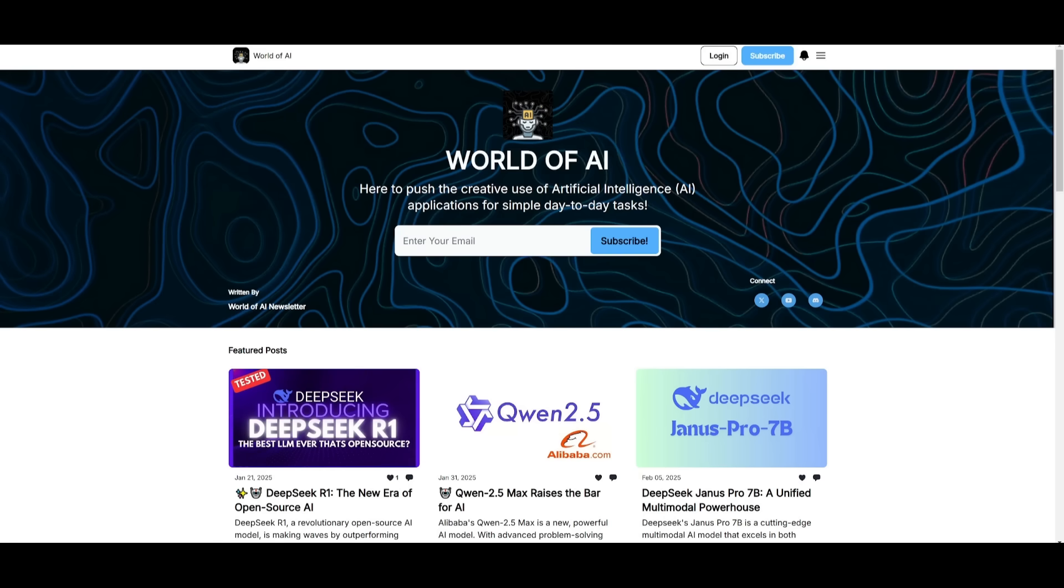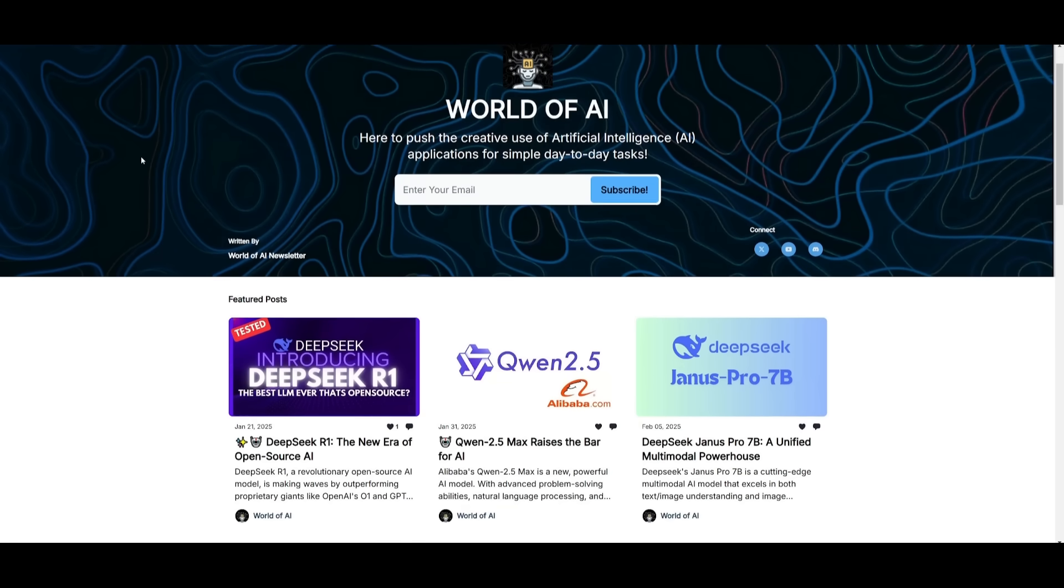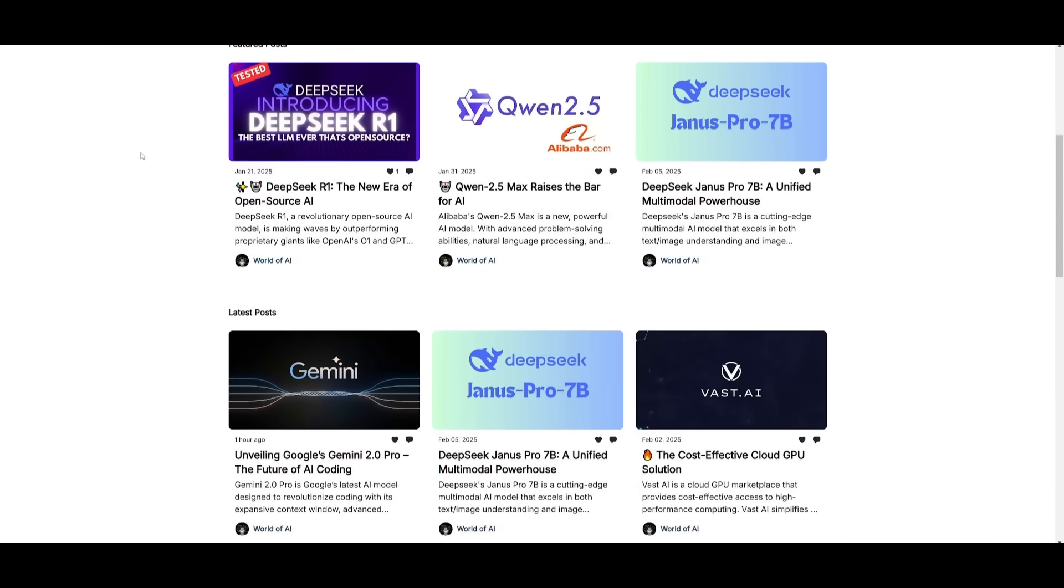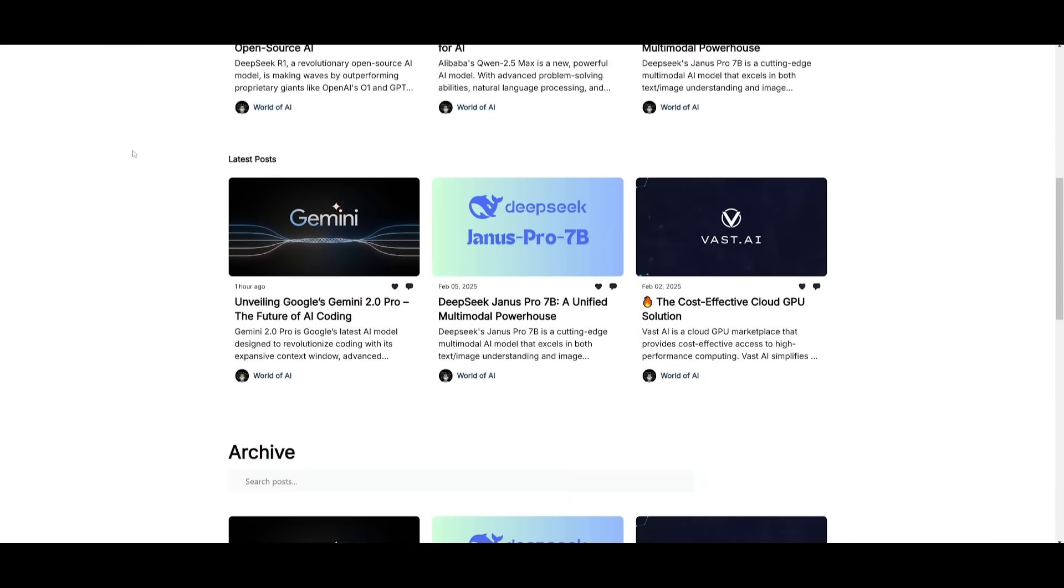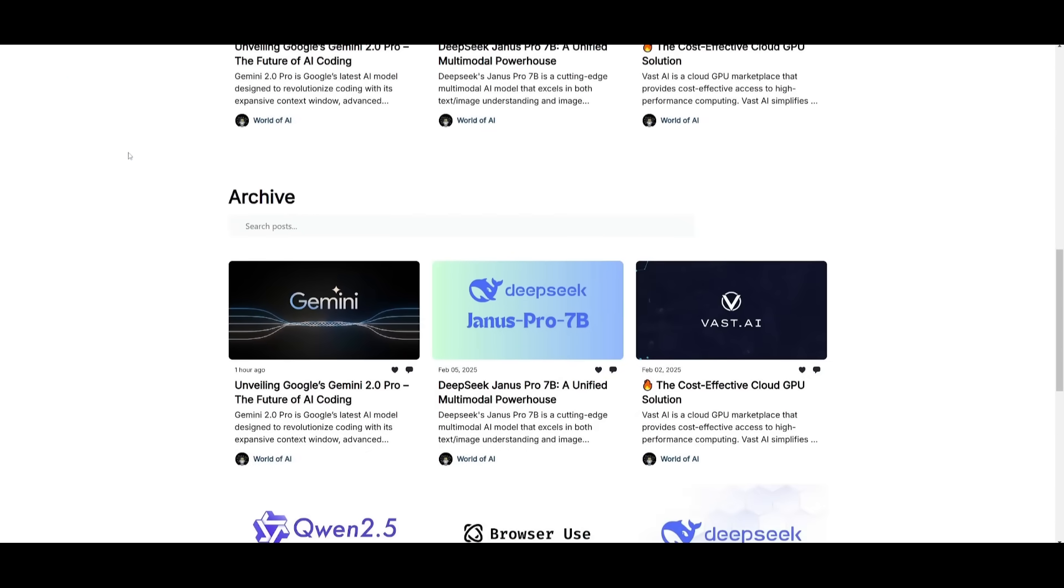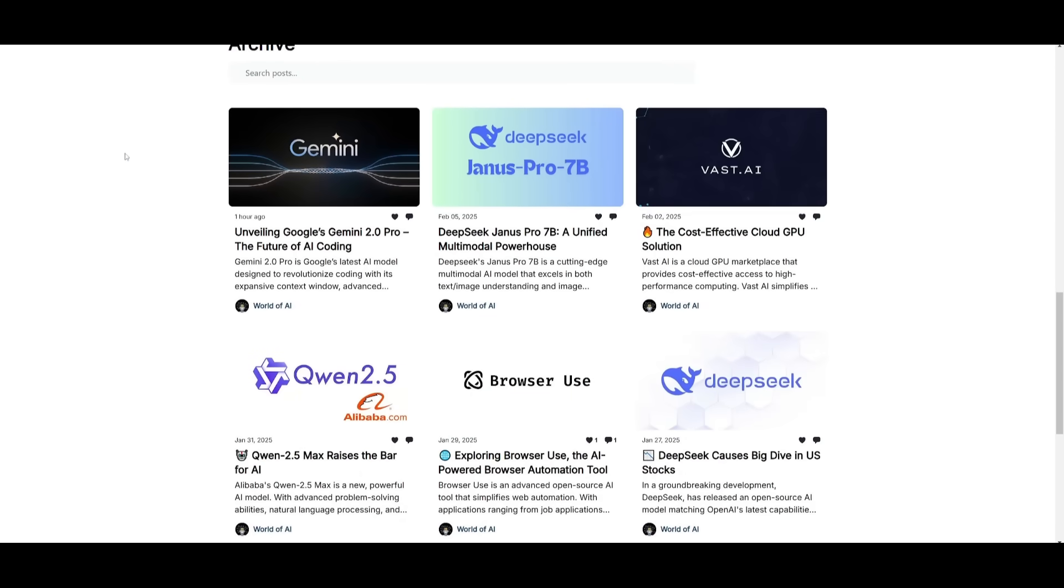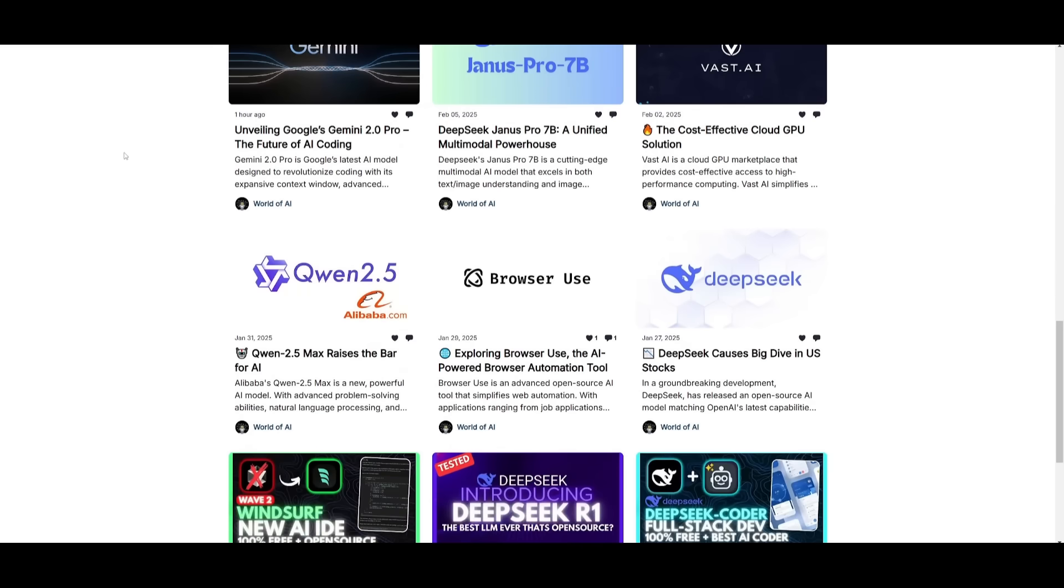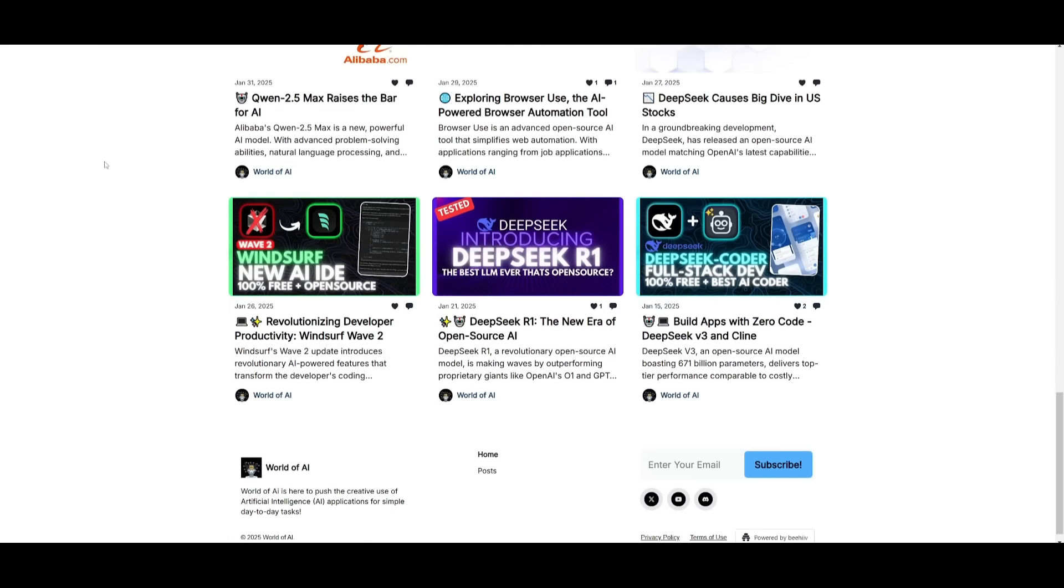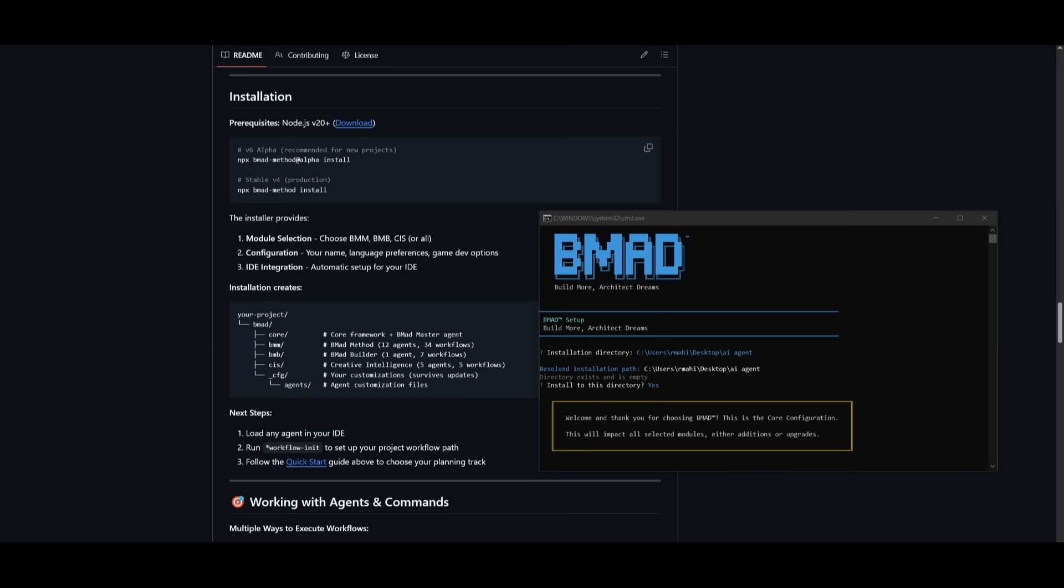Before we get started, I just want to mention that you should definitely go ahead and subscribe to the World of AI newsletter. I'm constantly posting different newsletters on a weekly basis. So this is where you can easily get up-to-date knowledge about what is happening in the AI space. So definitely go ahead and subscribe as this is completely for free.